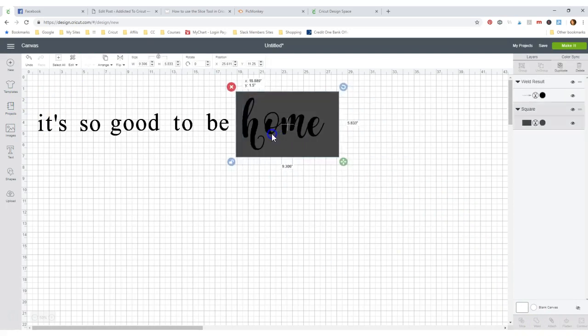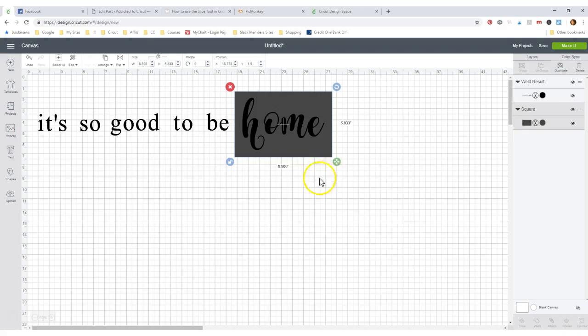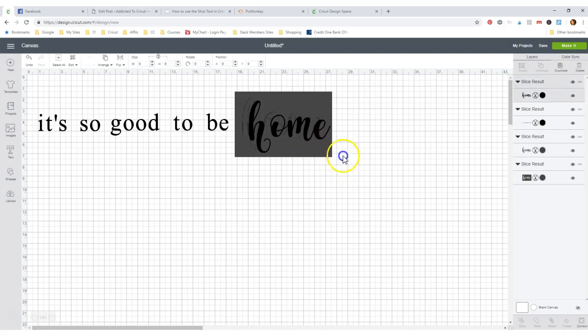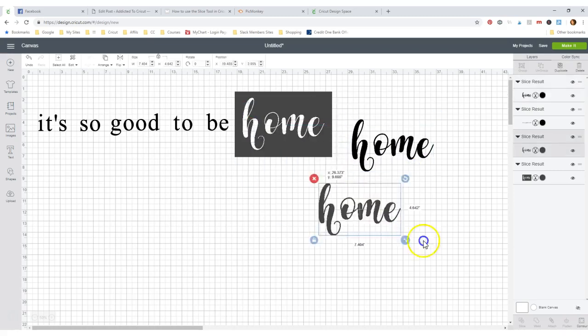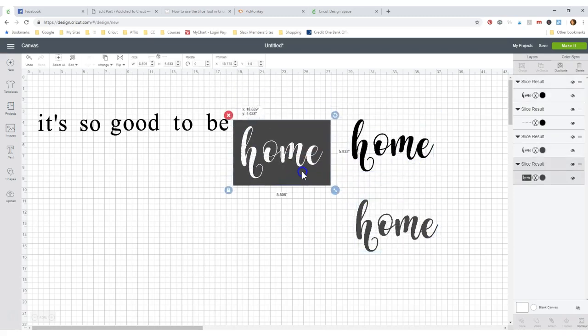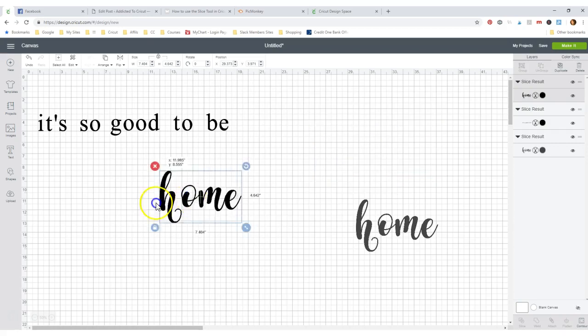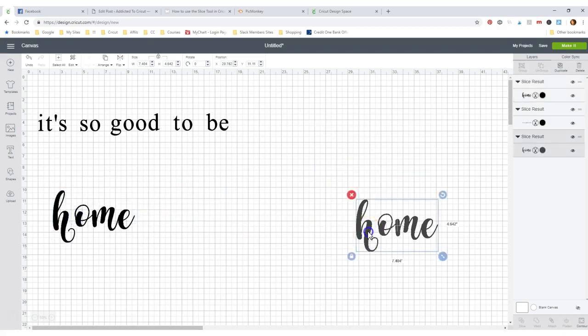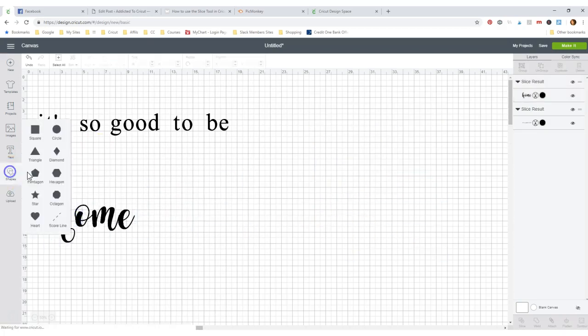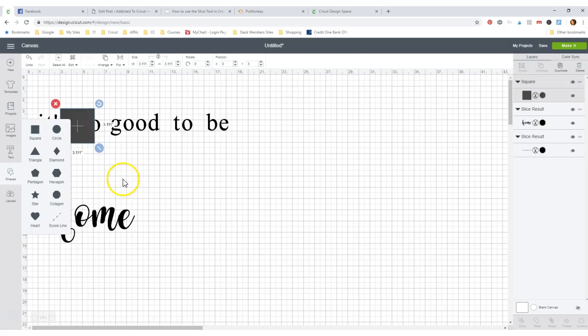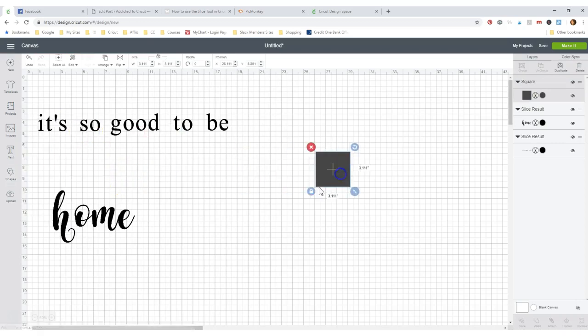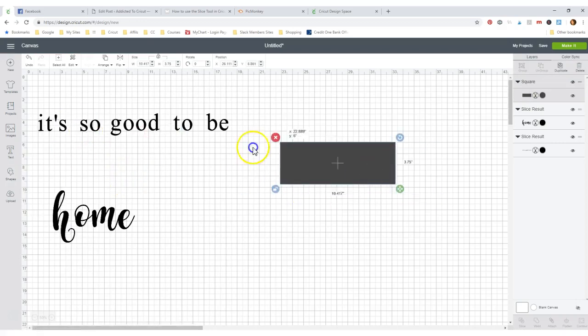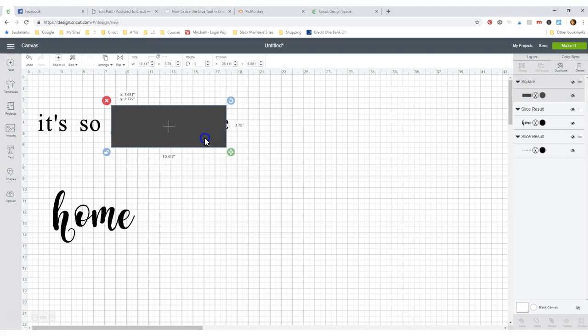So let's put this back over here. Hold your shift key down and hit your other pattern and hit slice. So I only want this one. Get rid of that.